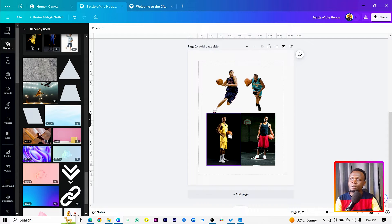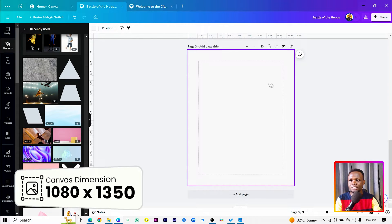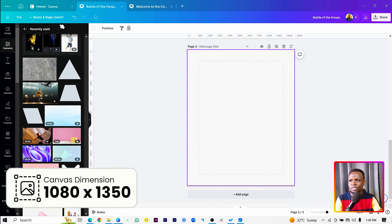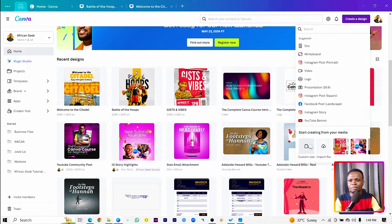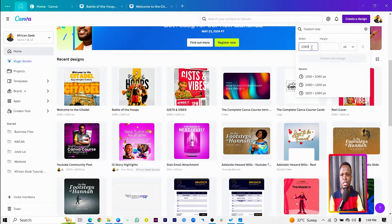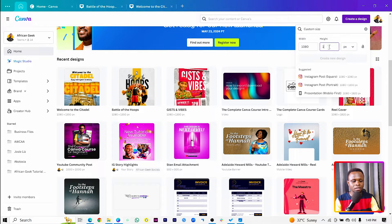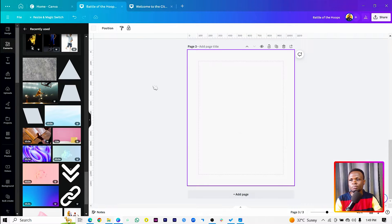I'll create a new page and the dimension is 1080 by 1350. Make sure you come to 'Create a Design' and select Instagram Post Portrait, or you can go to custom size and enter 1080 by 1350. That's what you need to do and it should give you something like this.